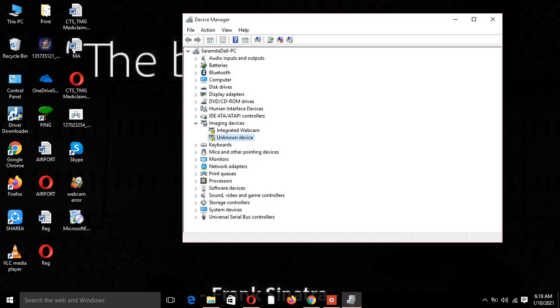Go back to Device Manager and navigate to Sound, Video, and Game Controllers. Right-click on your audio driver and select Update Driver.